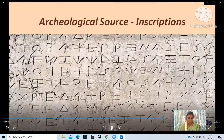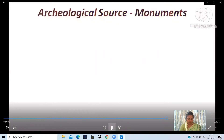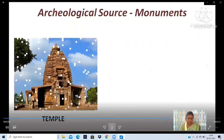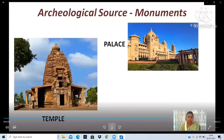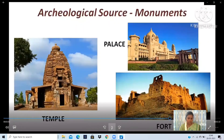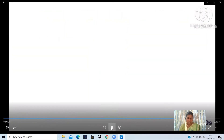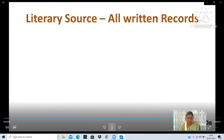Monuments are the third point. Writings engraved on rocks, pillars, metal plates, clay tablets, walls of temples, houses, and tombs are called inscriptions. Inscriptions provide a lot of information, such as kings and their names, dates, and more.